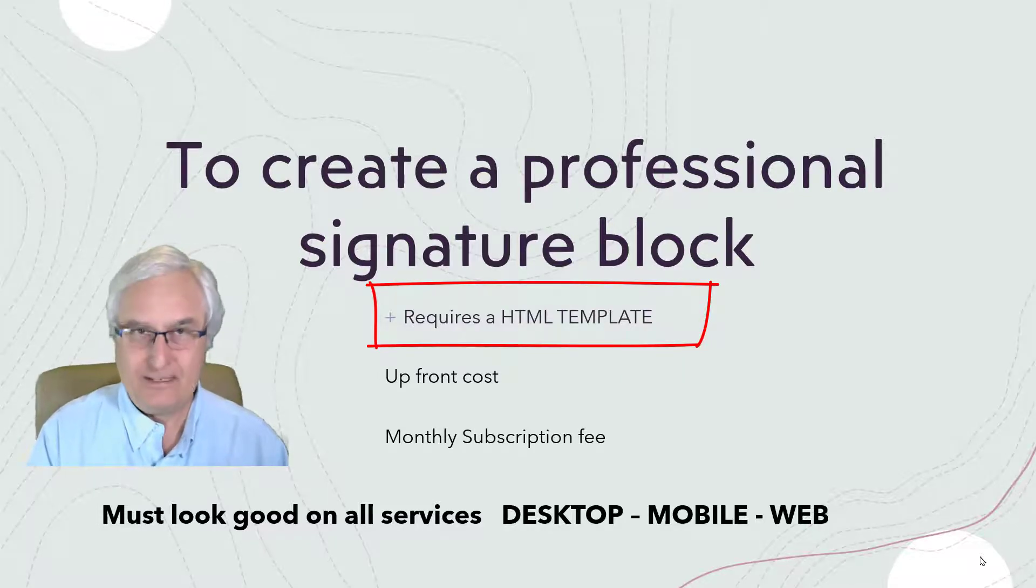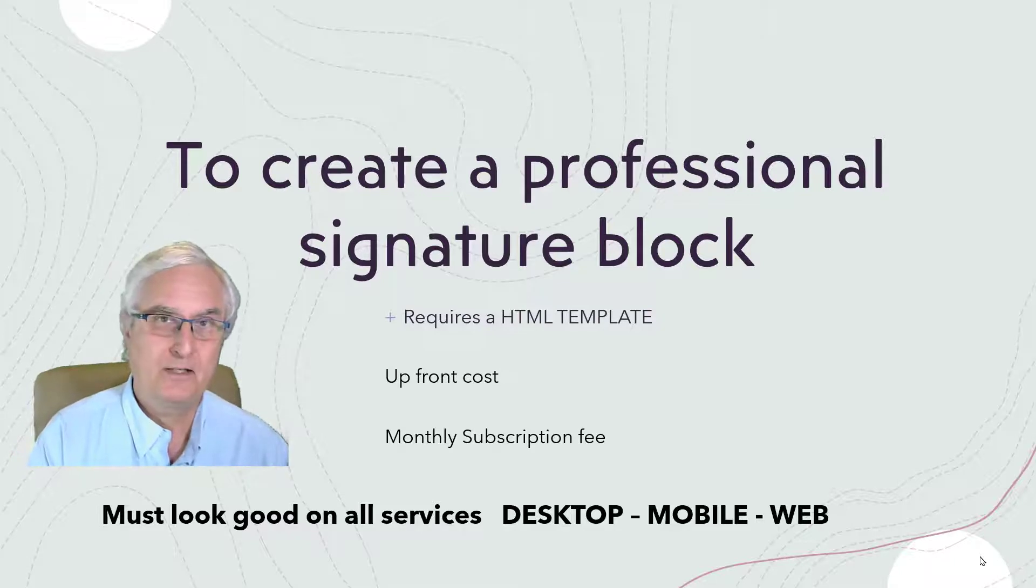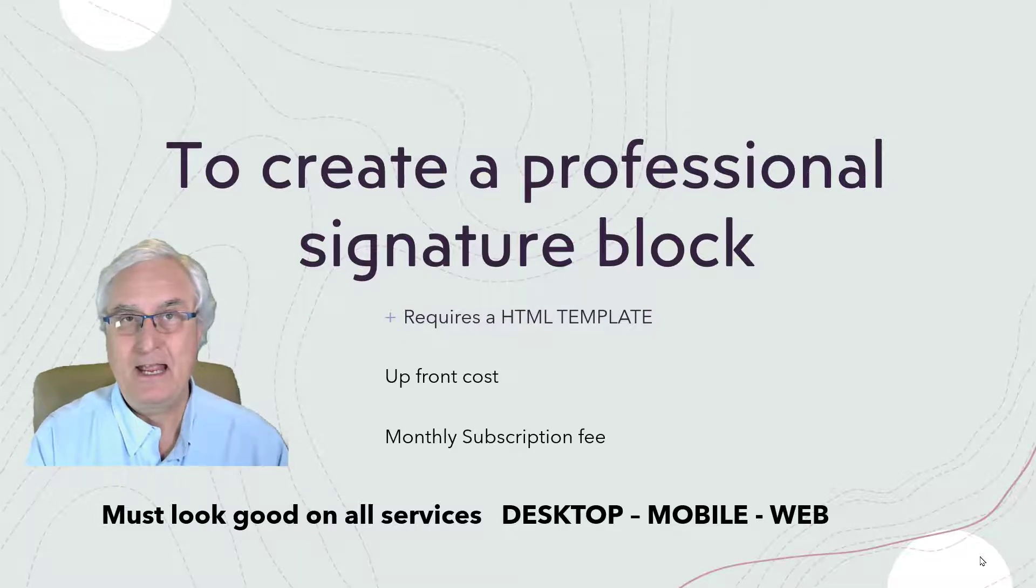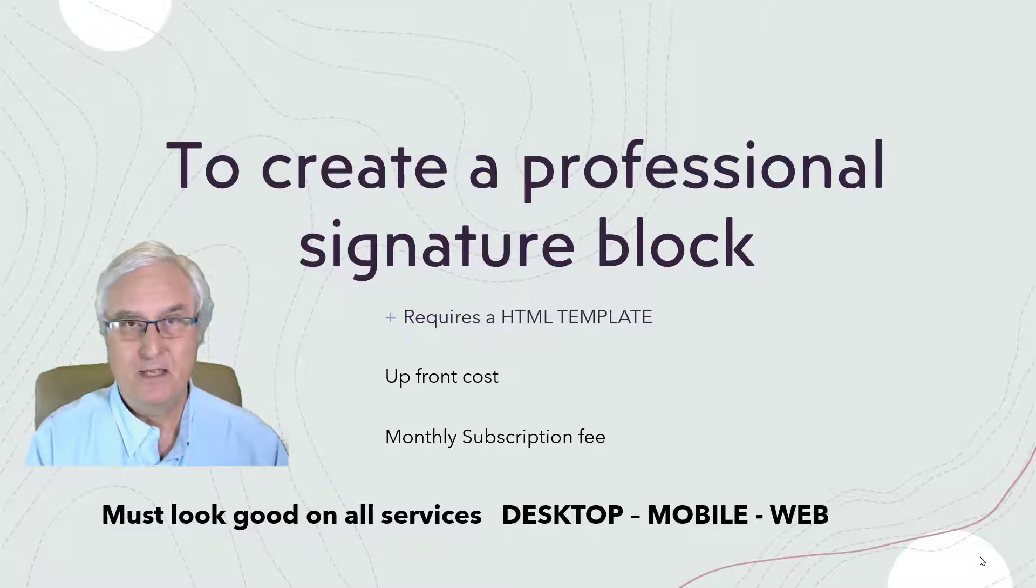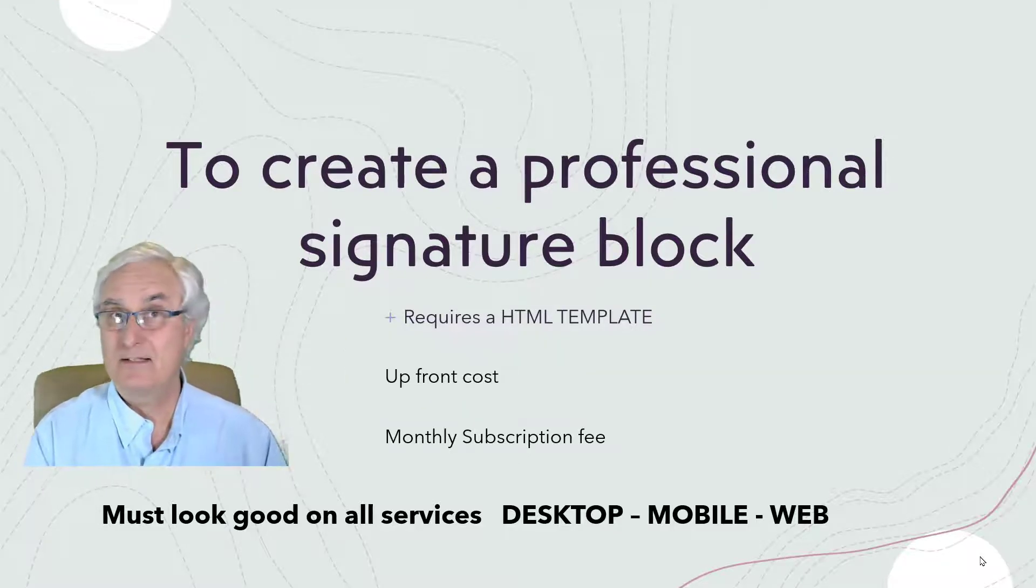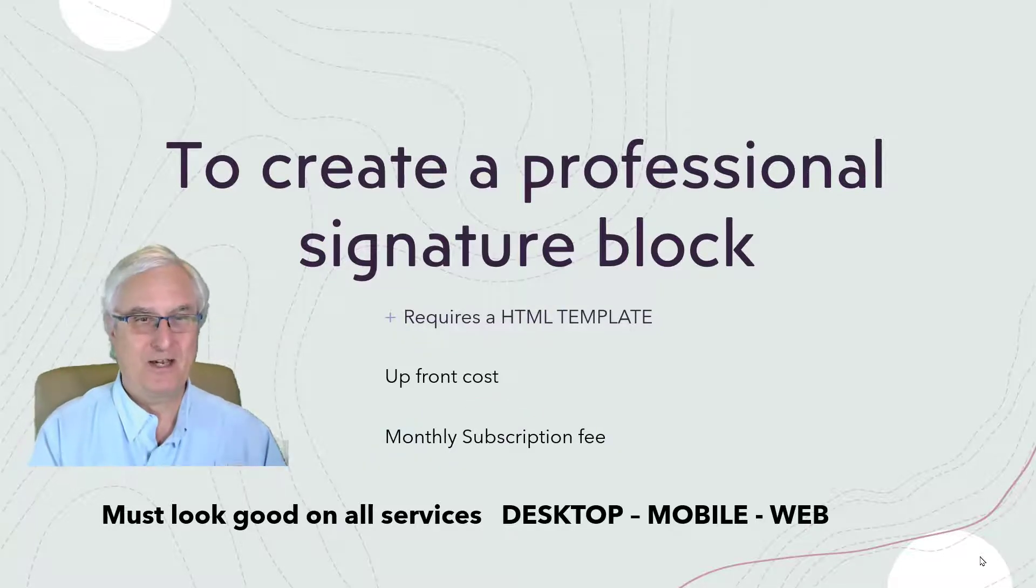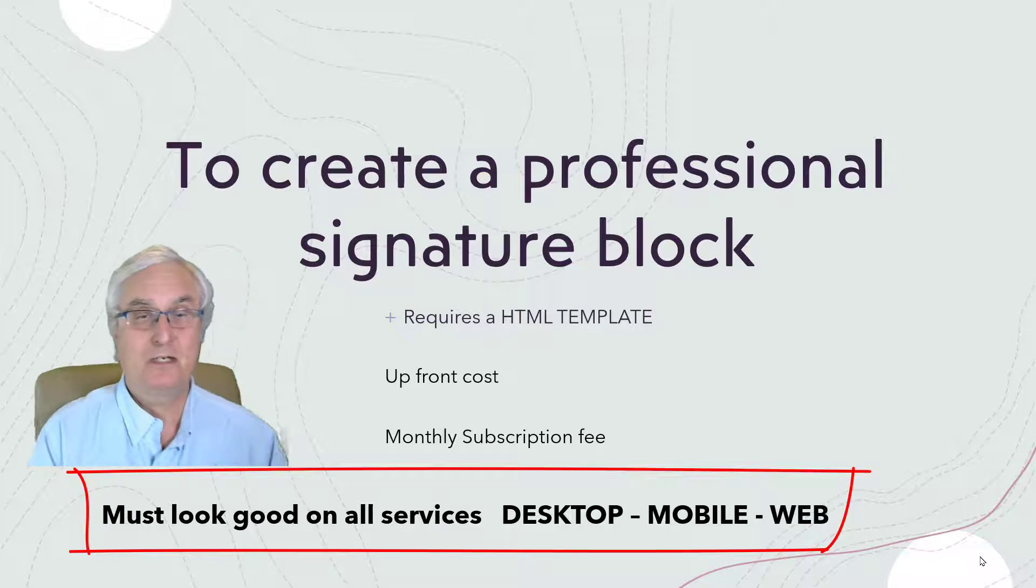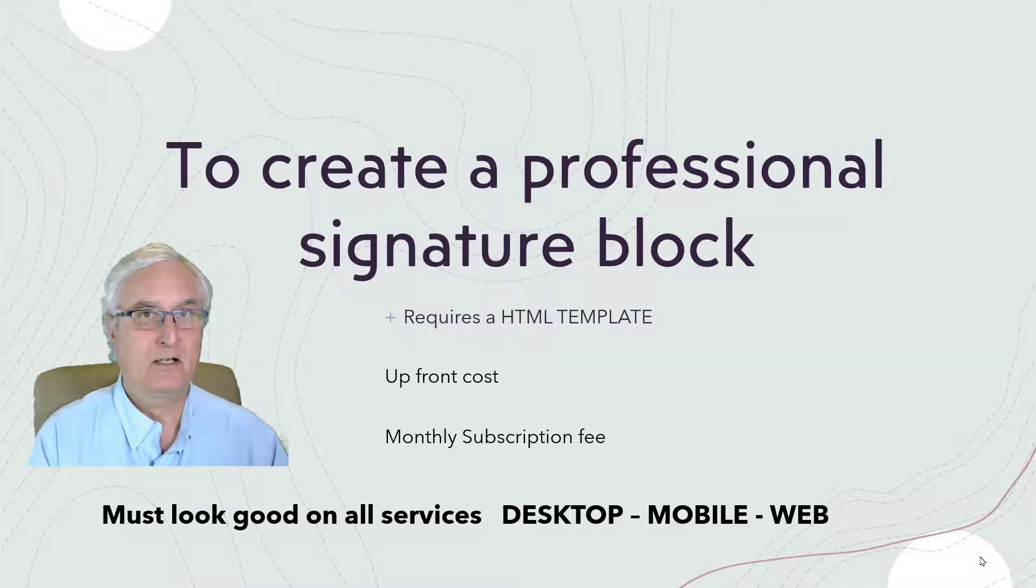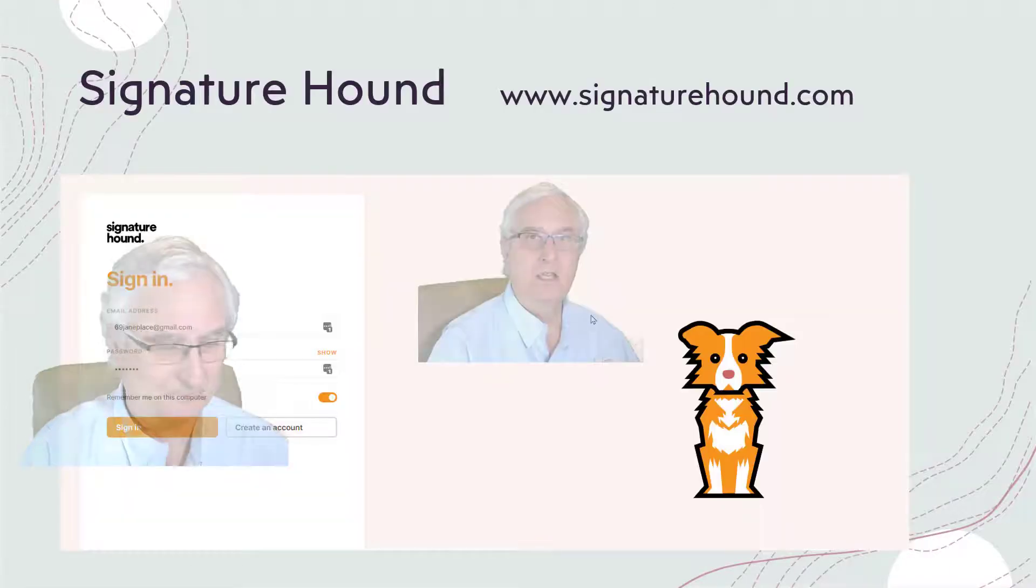It does require an HTML template. What the heck is an HTML template? Well, this is where you actually put the computer code into that signature block rather than just putting information in that's generic to the email program you're using. There are many paid services to do this for you - they often want an upfront cost or a monthly subscription fee. There is not a lot of free stuff out there on the internet. Also, it must look good on all devices: laptop, desktop, and certainly on the web.